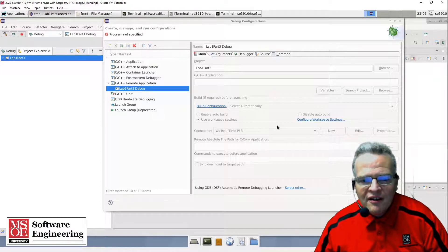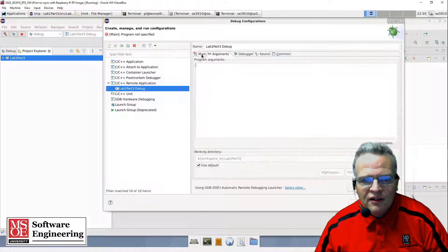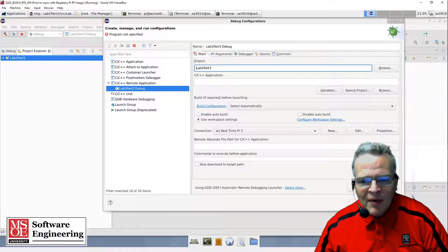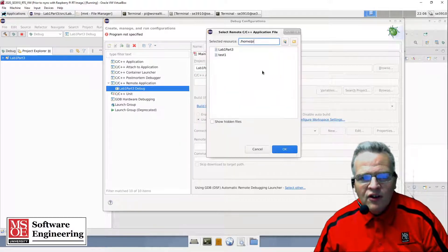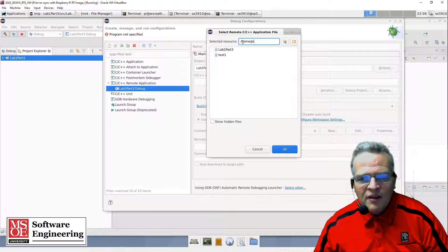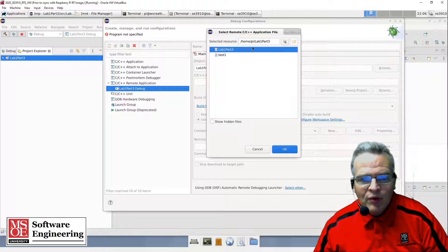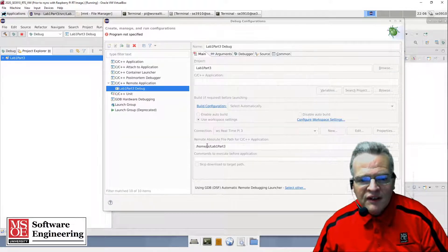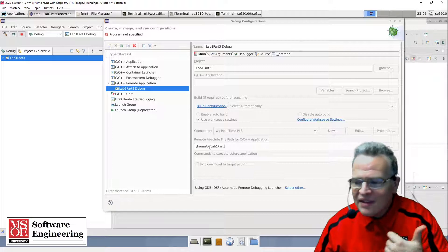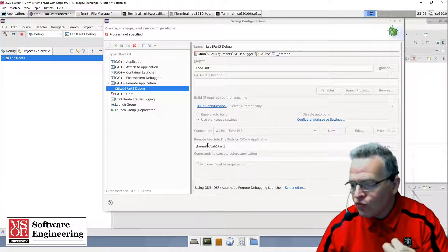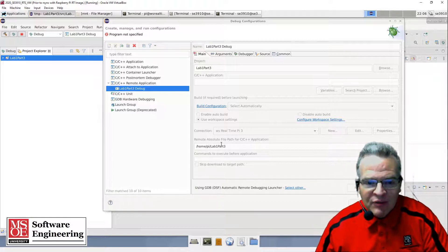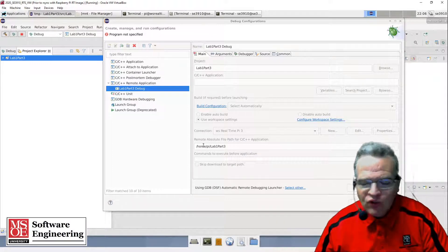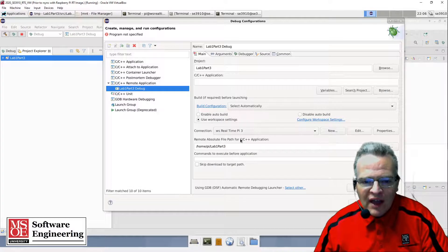What we see is the path: /home/pi. In this particular case, what I want is lab one part three. This is the actual path and name of the executable that's going to run on the Raspberry Pi. The name is lab one part three, /home/pi is the path that it's going to run on. That is all set there.